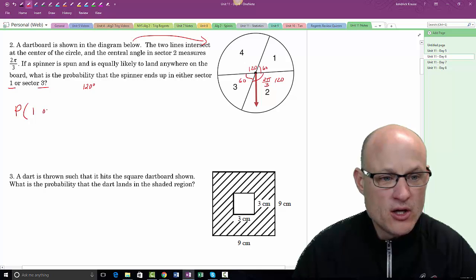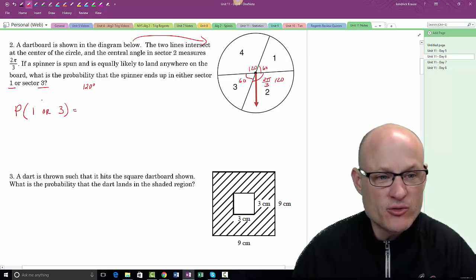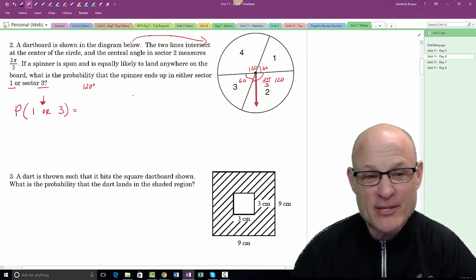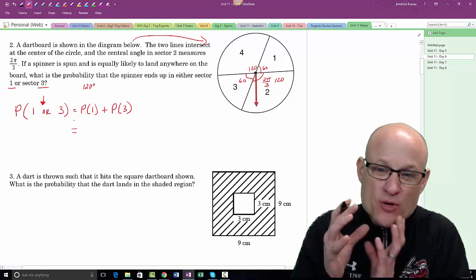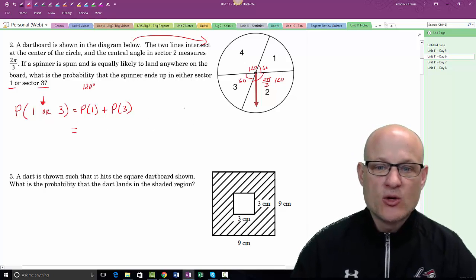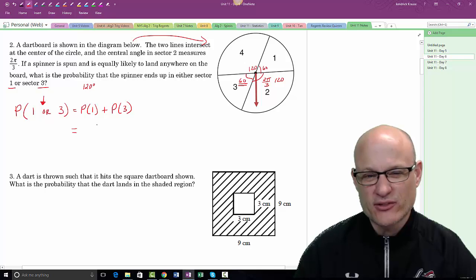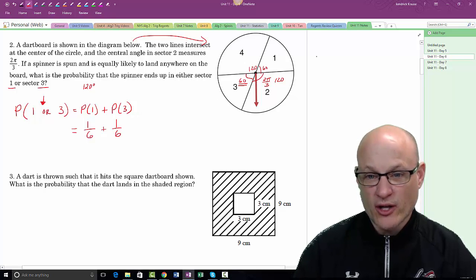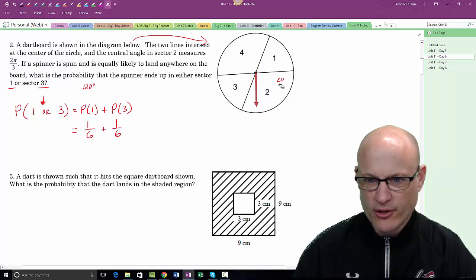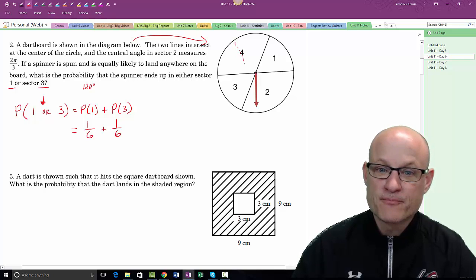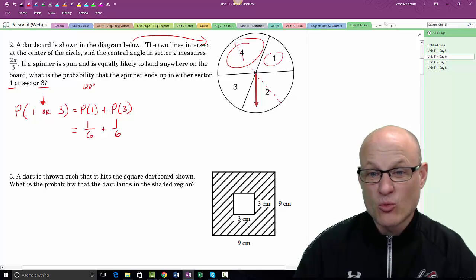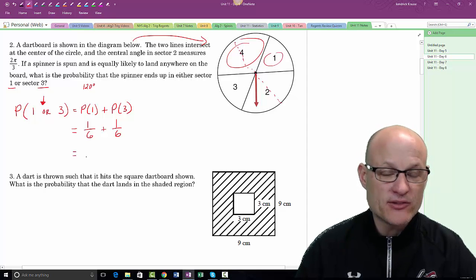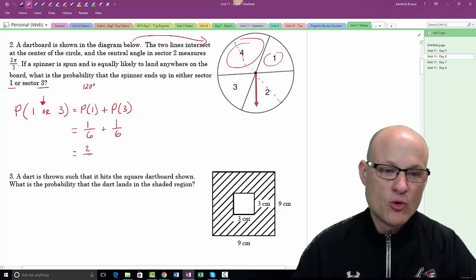What is the probability the spinner ends up in sector one or sector three? Since it's an OR, we add: probability of sector one plus probability of sector three. Sector one is 60 degrees out of 360, which is 1/6. Sector three is also 1/6. So the total is 2/6, or one-third. Be careful — it doesn't matter how many spaces there are, it's how big the area is.